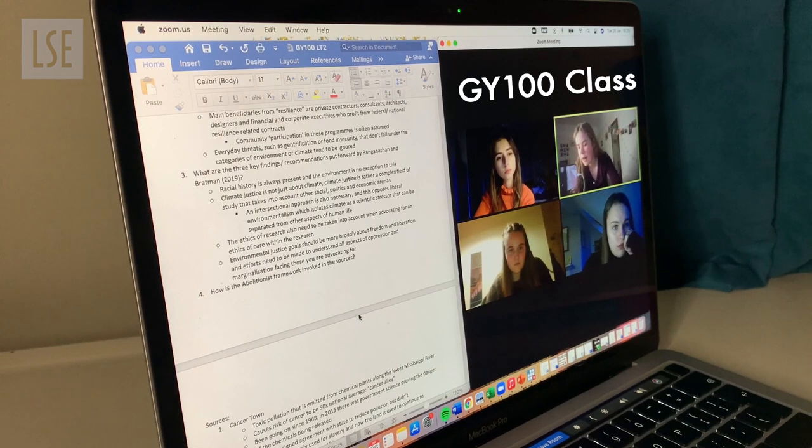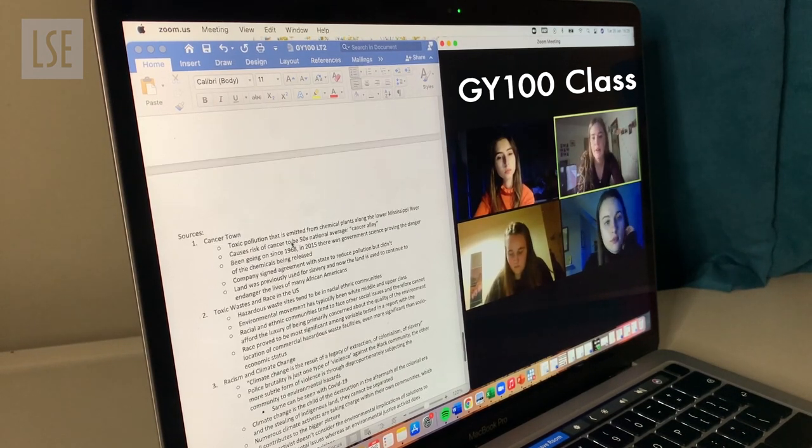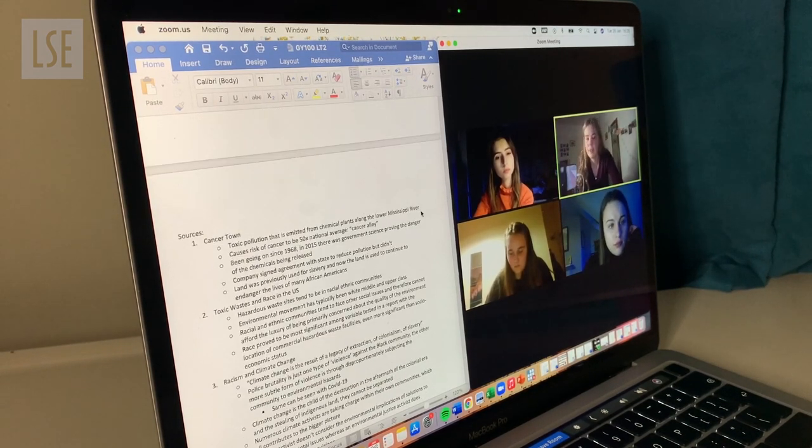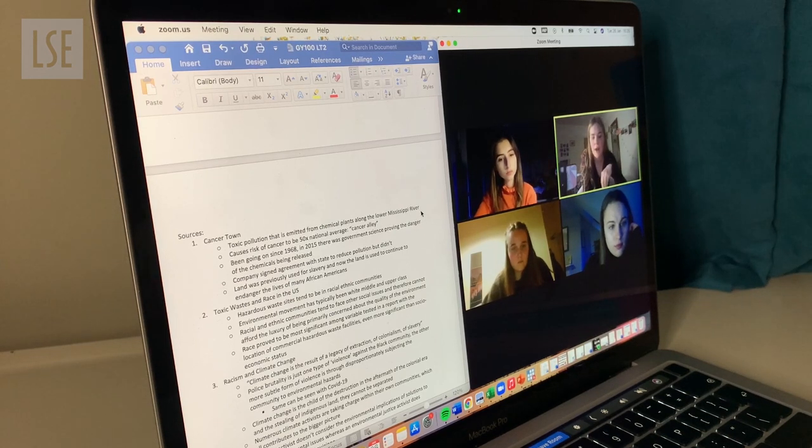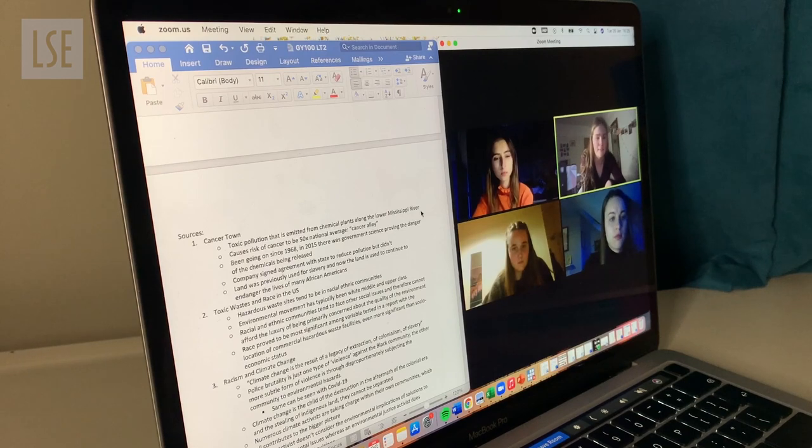This week I have submitted a 3,000-word summative essay, which is a little scary. We don't tend to have that many essays — they tend to be at the end of term. I thought when I came here there'd be an essay every single week, but the terms tend to be front-loaded with reading and then after reading week there are more assignments. We're currently in a breakout room talking about cancer risk along the lower Mississippi River, looking at how we can apply an abolitionist climate justice approach to it, and then we'll feed back to the rest of the class.